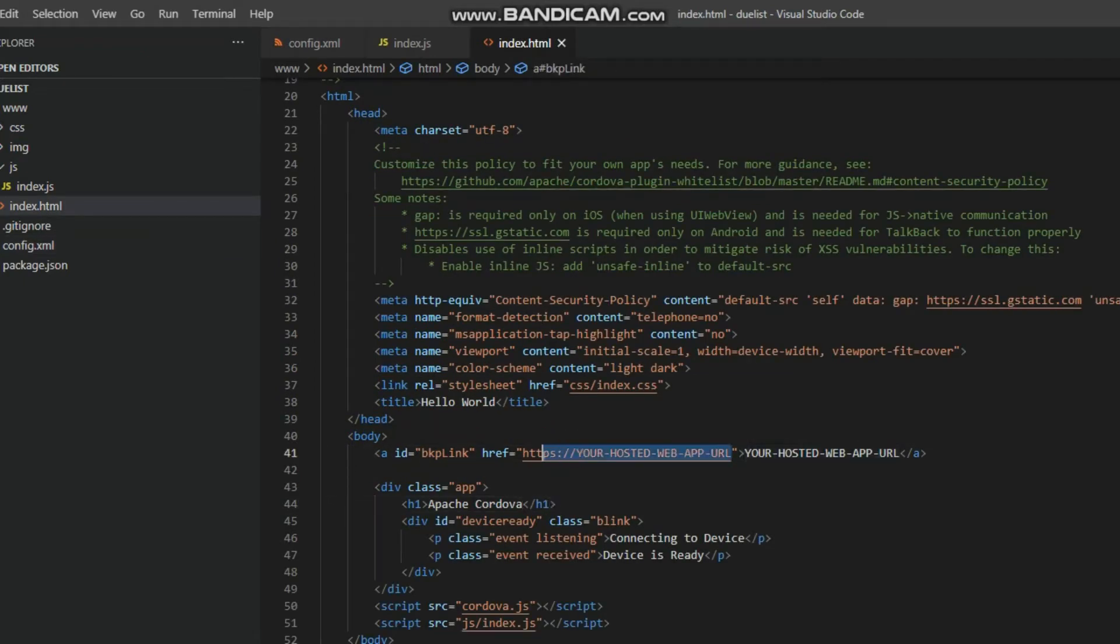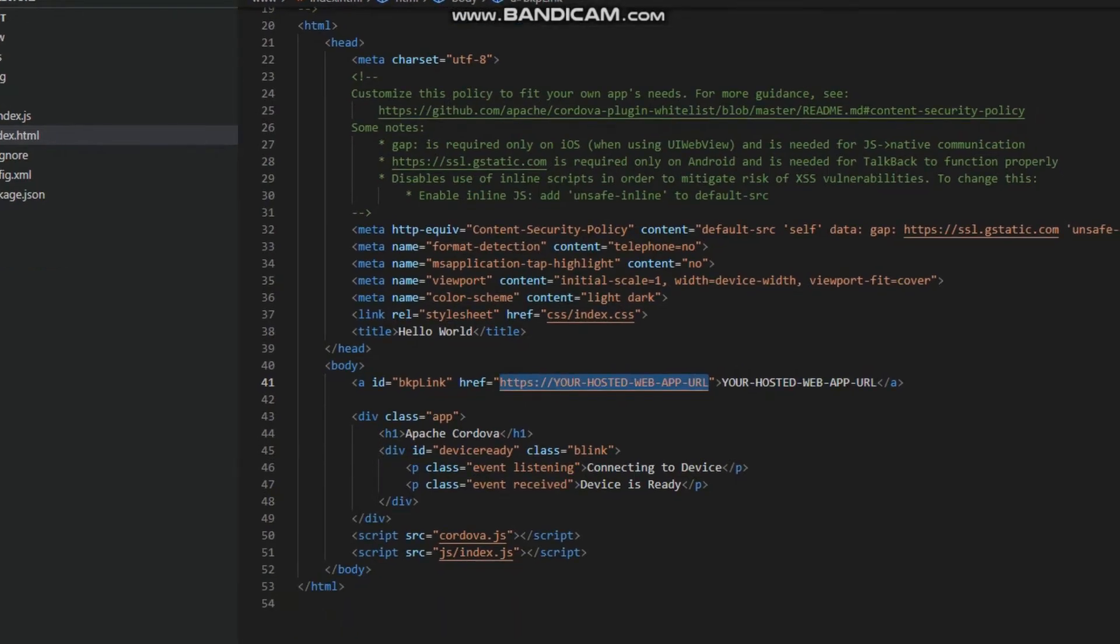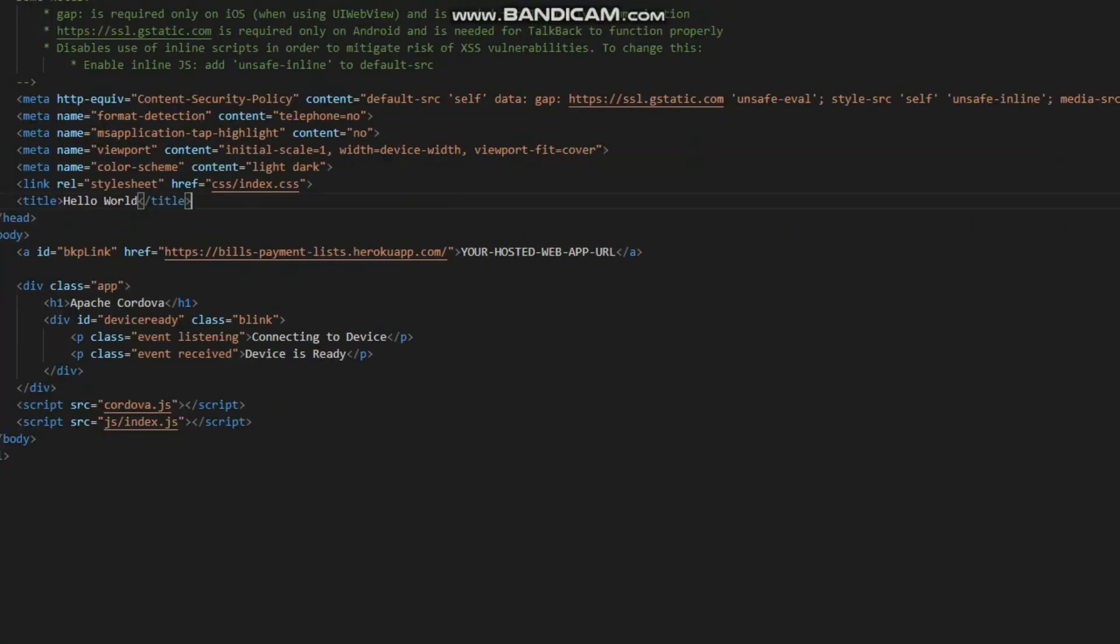Replace the href value of the anchor tag with your web URL and add it inside the HTML meta tag after the gstatic.com.